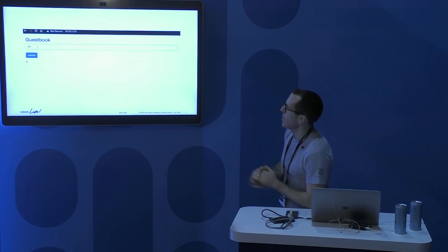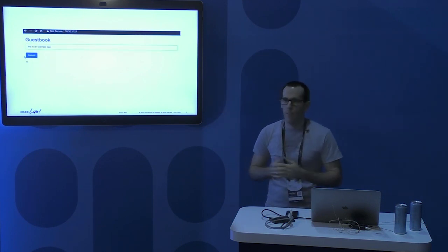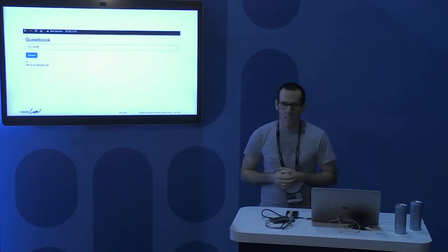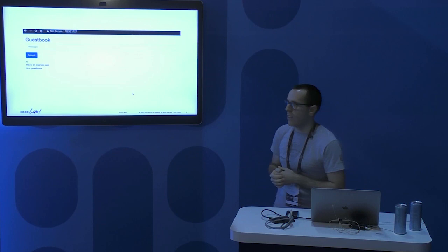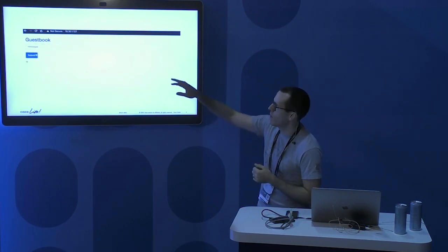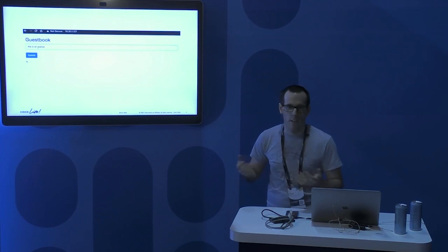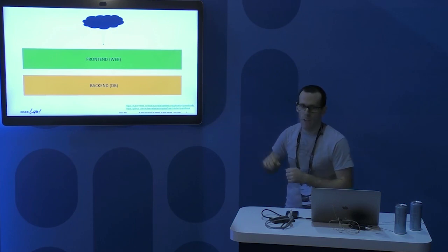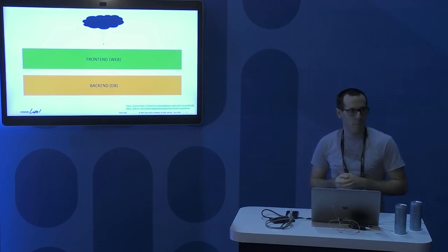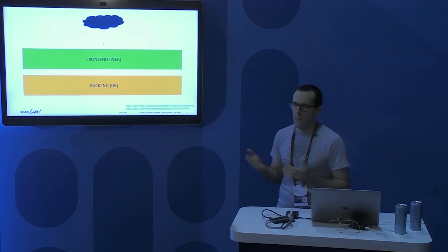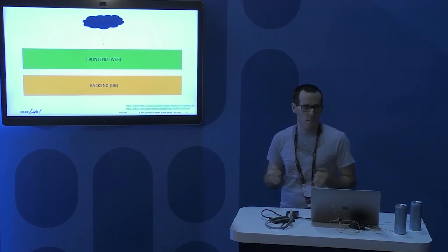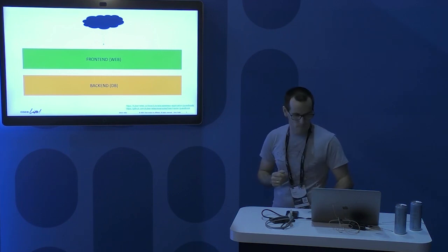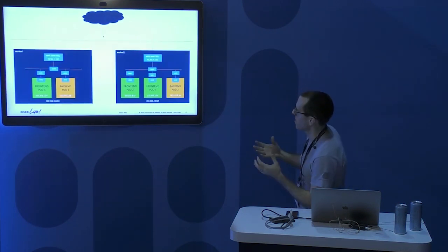Here is the application I've spun up in the lab — a guestbook application, a popular Kubernetes sample app. You type a message, press submit, and it's stored somewhere. The way it works: we have two components — a front end, which is a PHP/Apache web server, and a back end database, in this case Redis, where we store all messages.